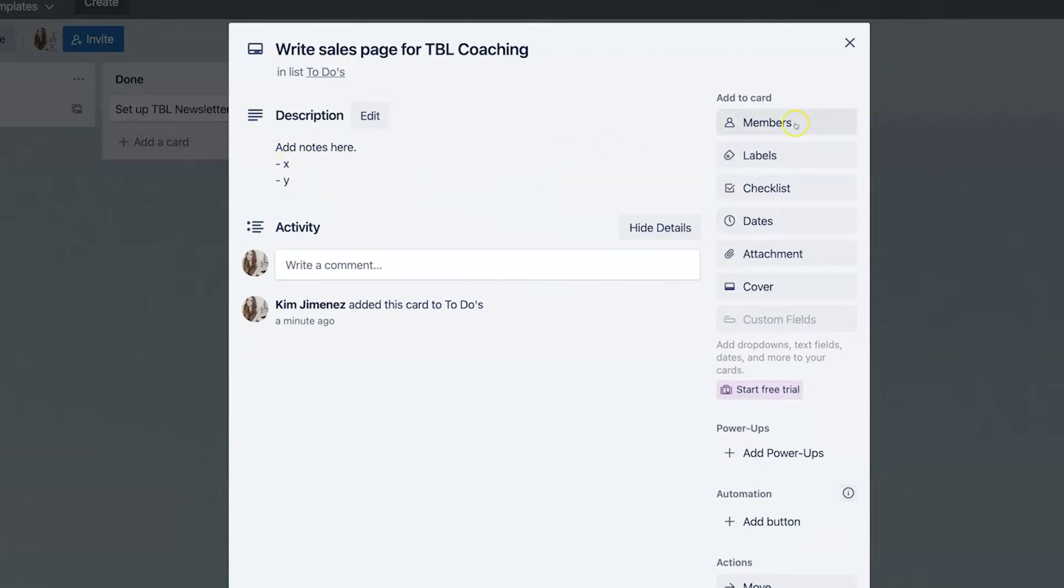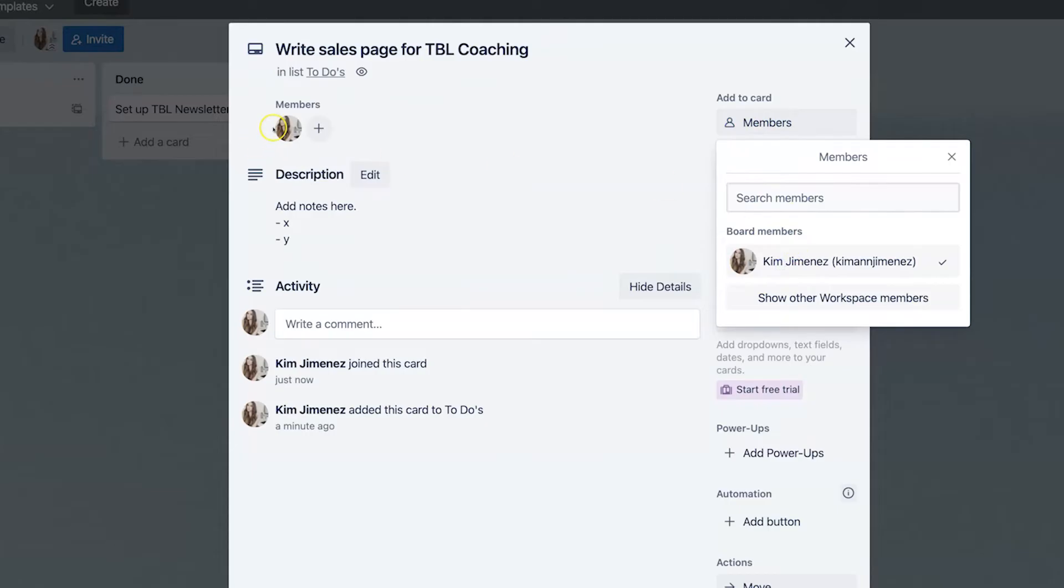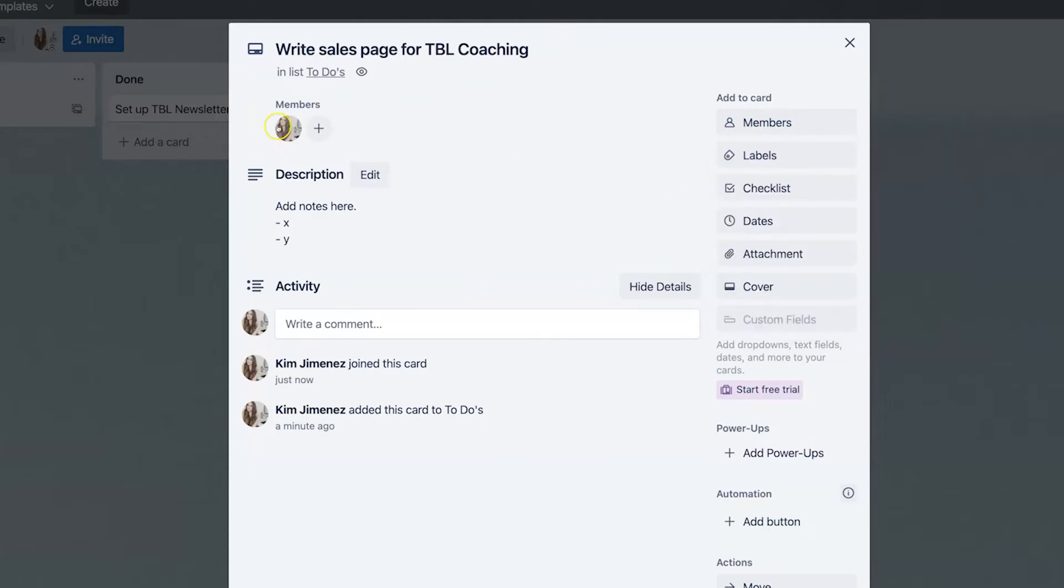Now, if you wanted to collaborate with other people, you can add them to this particular board and they will show up here. Now, I'm the only one on this board, so I'm the only one who's showing up, but you can also add yourself if you're collaborating with multiple people and then that will give you notifications on due dates and all that stuff.